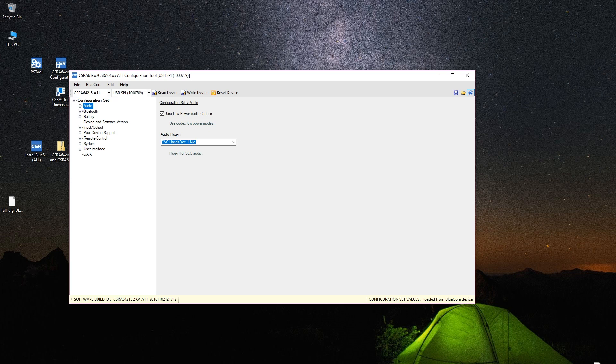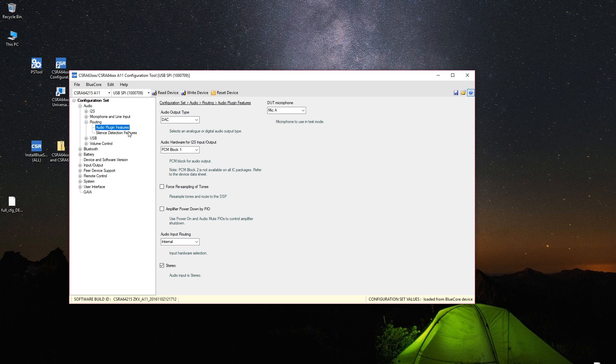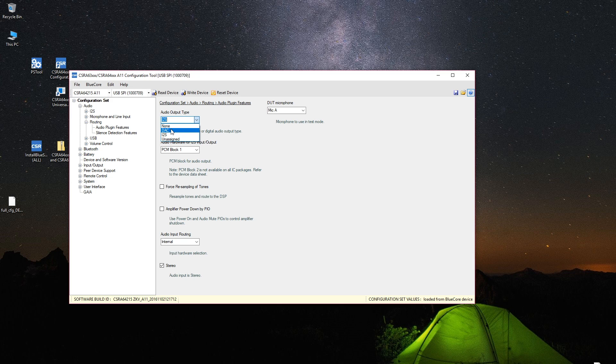So we'll expand this menu and go to routing of all things and go audio plugin. And this will usually be I2S. So in that case you won't hear any sound at all. So you need to change this to DAC, write device, and reset device. And then you should get sound.